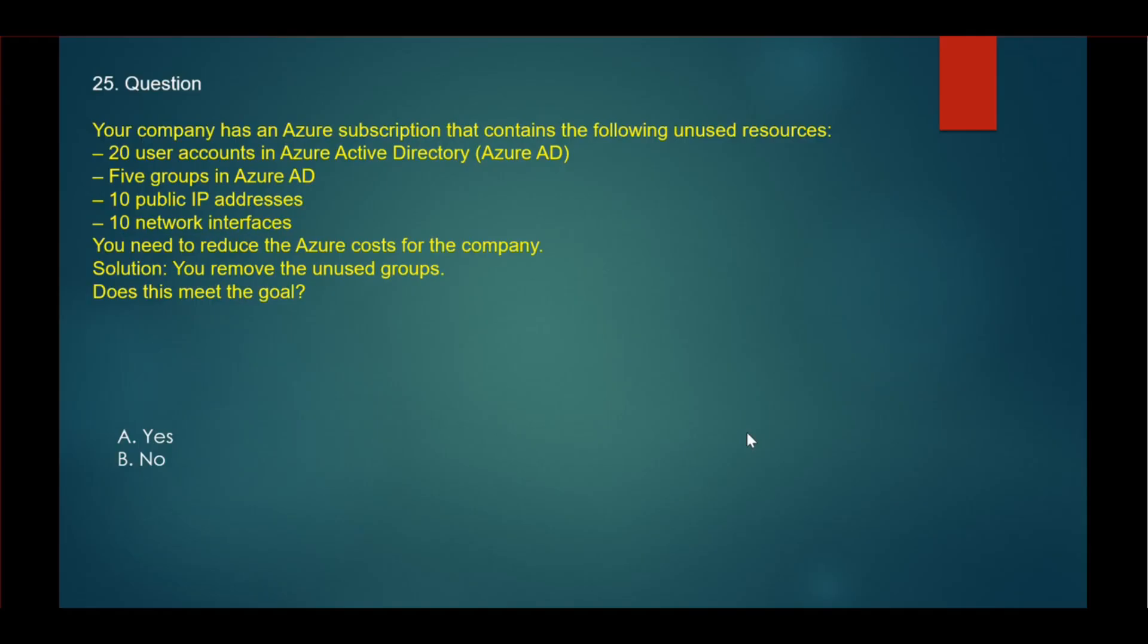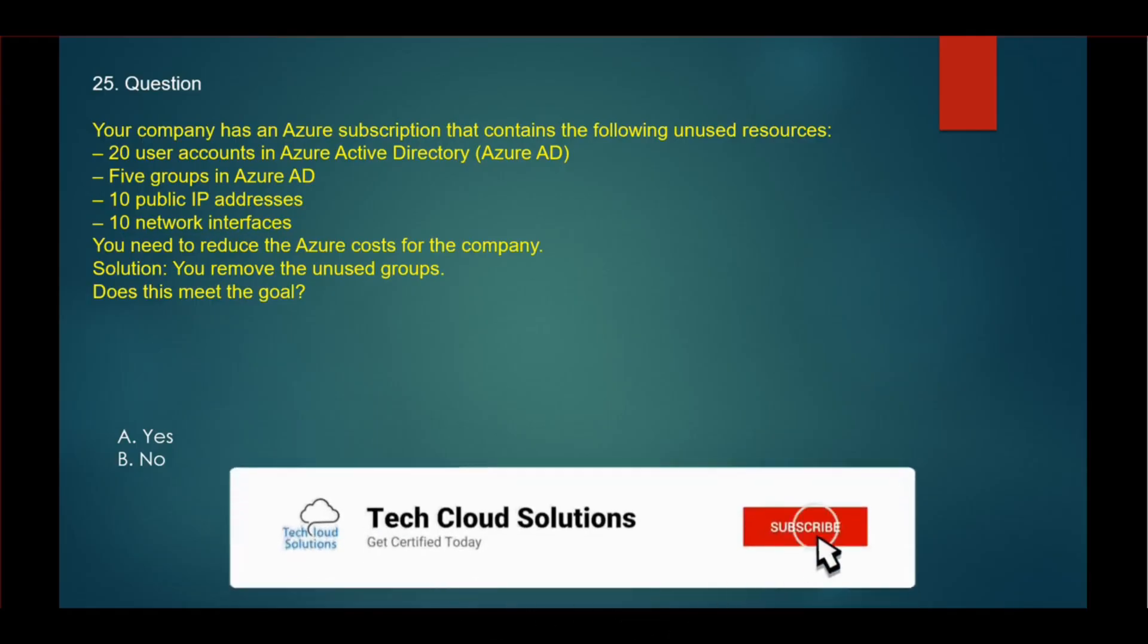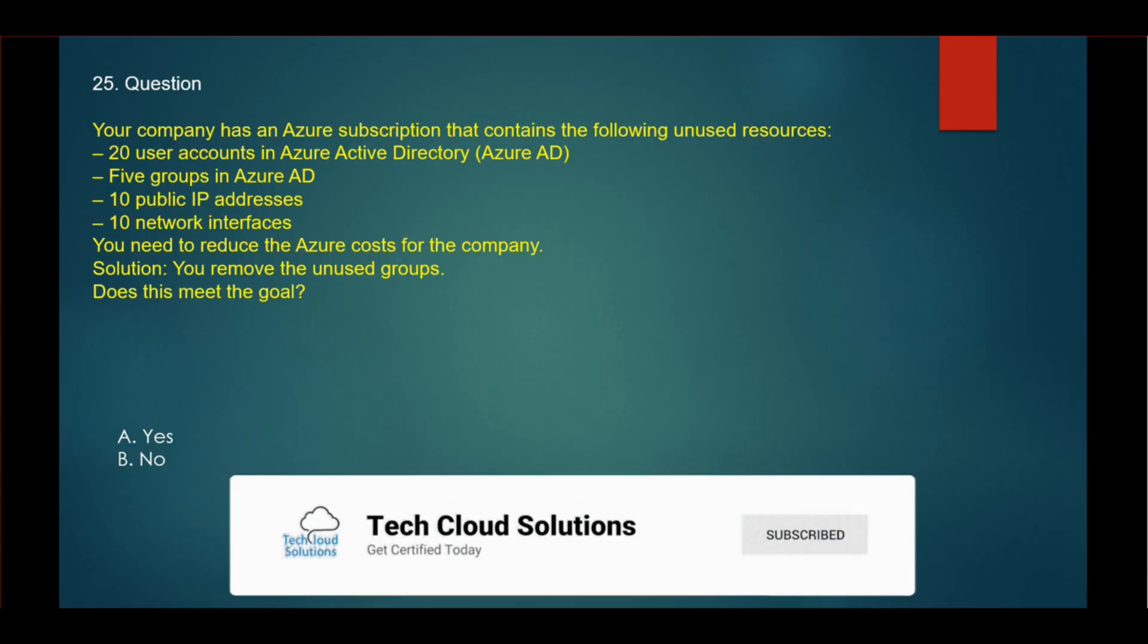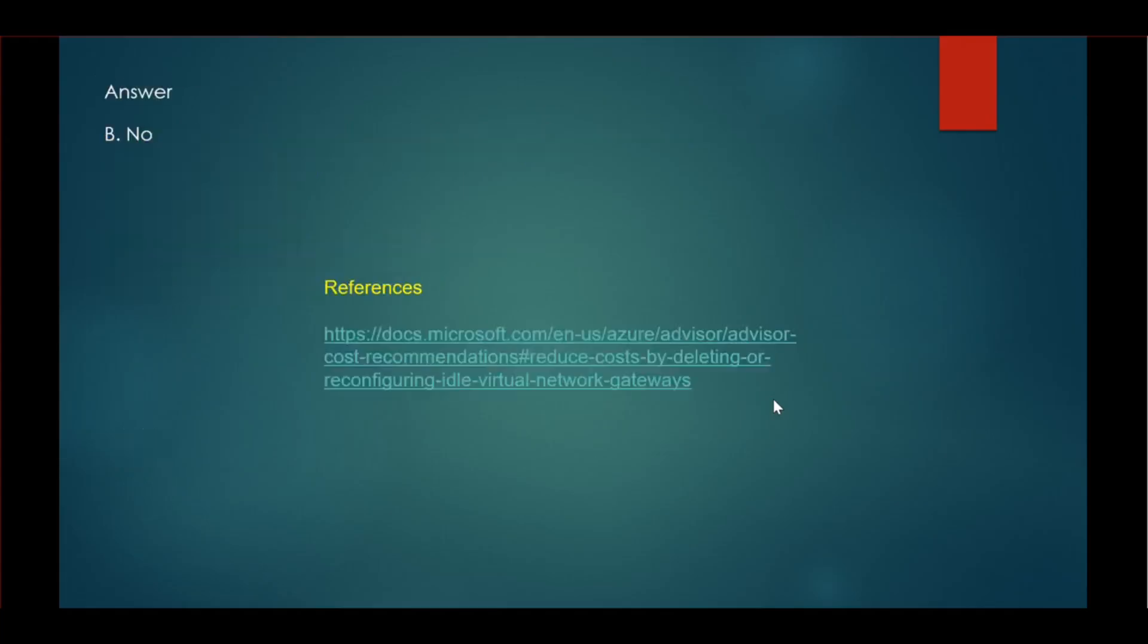The next one: Your company has an Azure subscription that contains the following unused resources: 20 user accounts, 5 groups in Azure AD, 10 public IP addresses, 10 network interfaces. You need to reduce the Azure cost for the company. You remove the unused groups. Does this meet the goal? No. By removing unused groups, you will not save the cost. The correct answer is no.